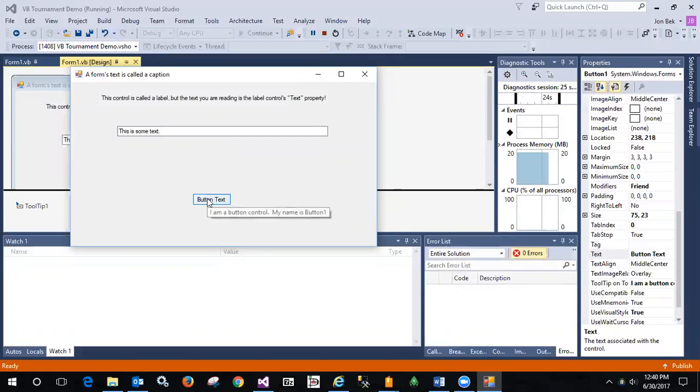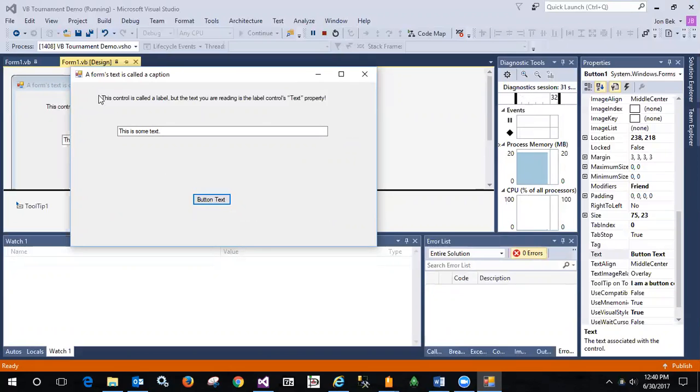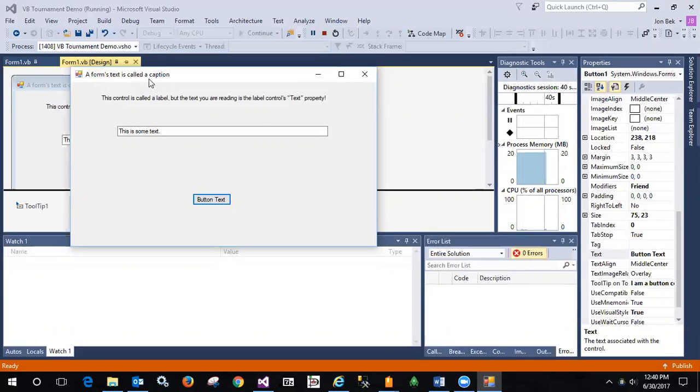And this says button text. I am a button control. My name is button one. And I also noticed that a form's text is actually called a caption. I didn't make a tooltip for the form itself or the form caption.